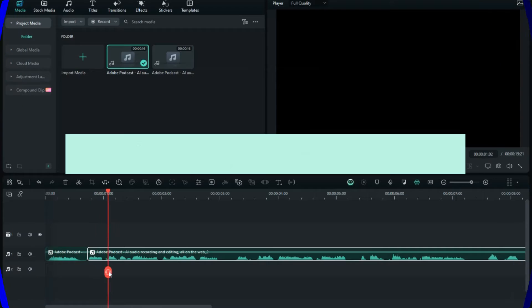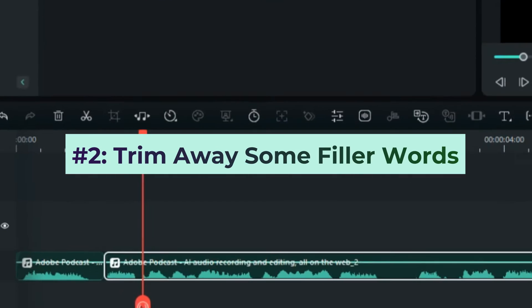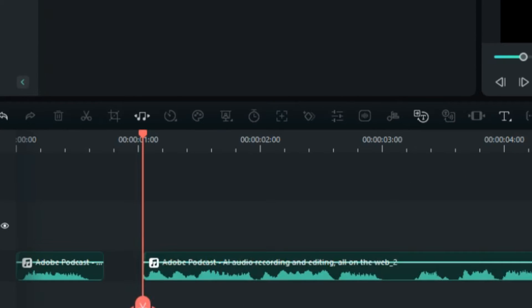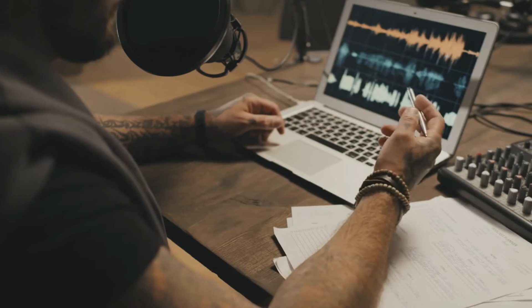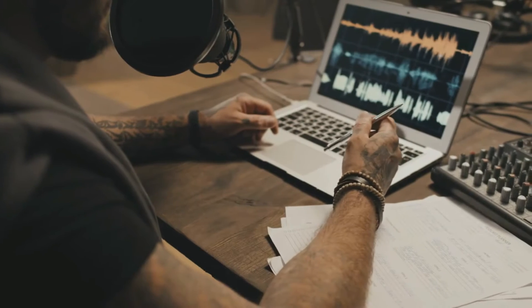Next up, let's trim away some filler words. While you want your podcast to sound natural, you don't want your listeners to struggle through false starts, pauses, and filler words like um and uh. If someone keeps repeating the same word or phrase excessively due to a vocal tick or nervousness, it's something you can edit out.